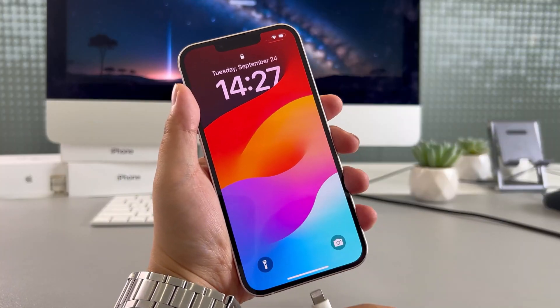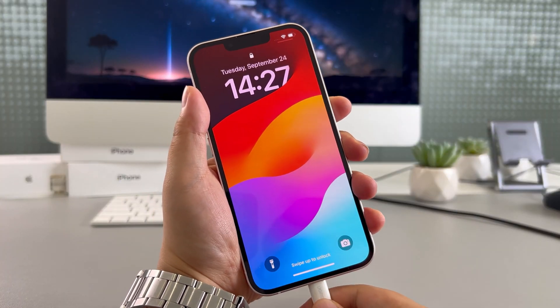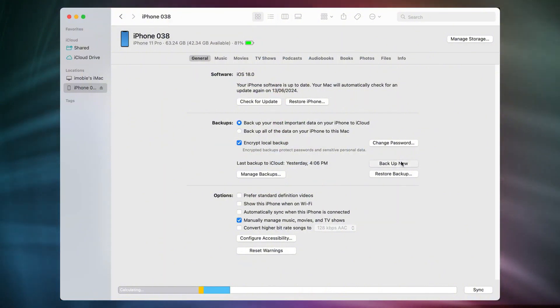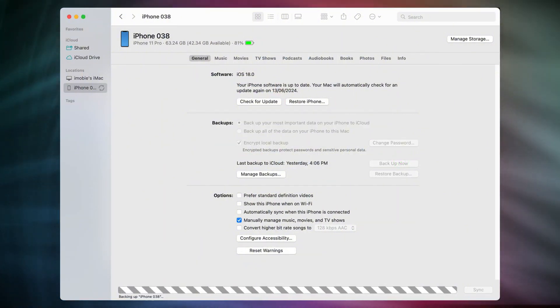If you use iTunes, connect your iPhone to the computer via a data cable. When iTunes recognizes your device, a device icon will appear in the upper left corner. Select this computer as the backup location and click Backup now.